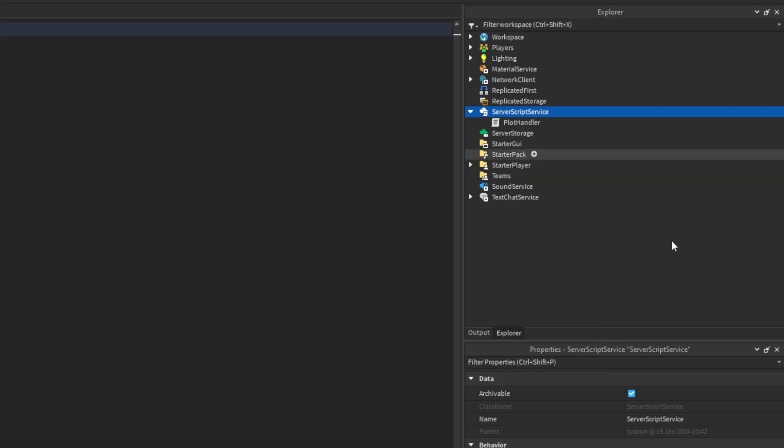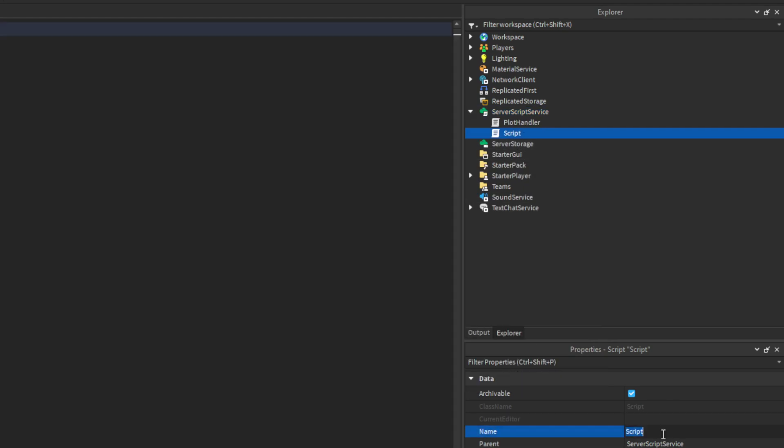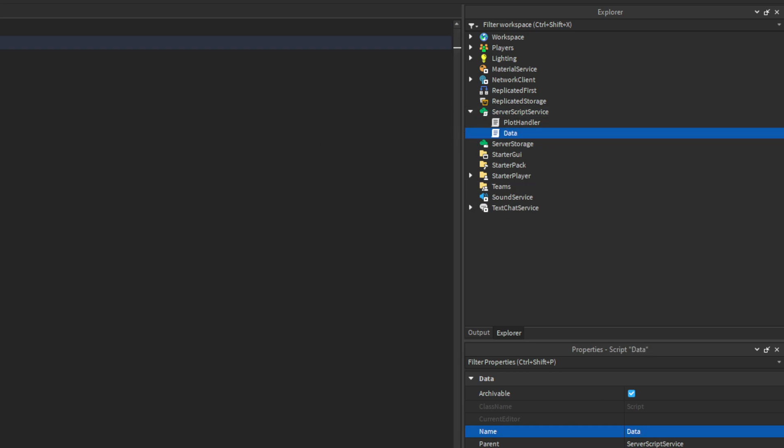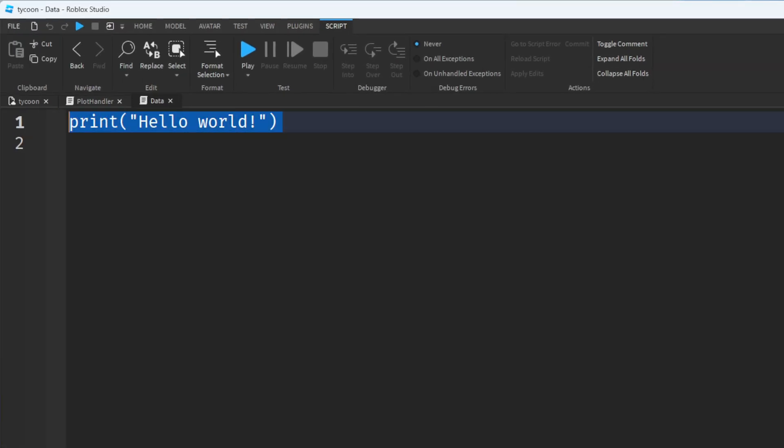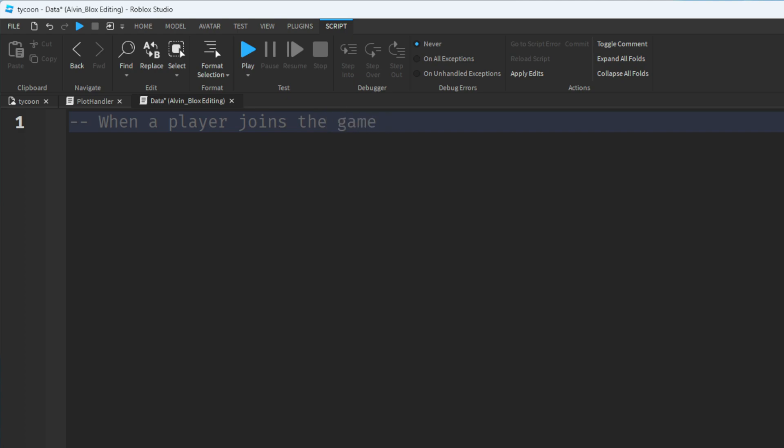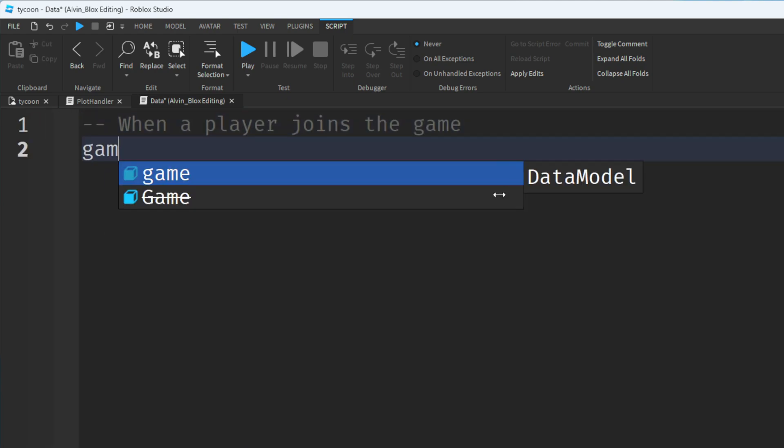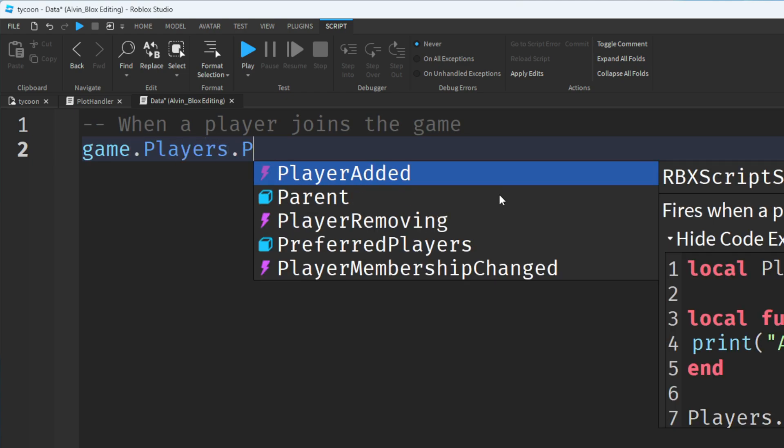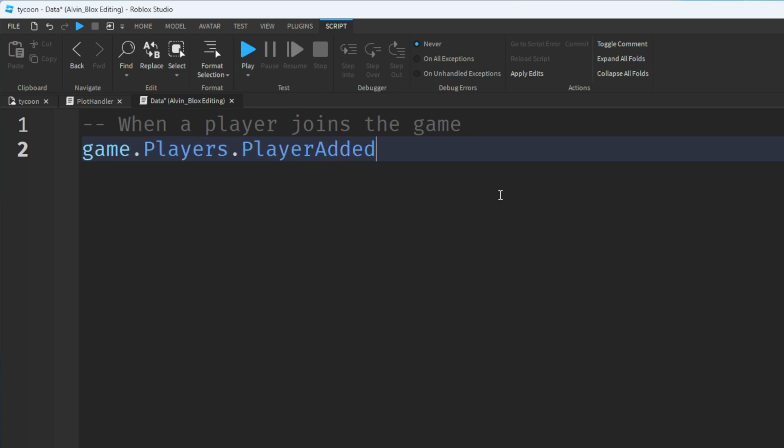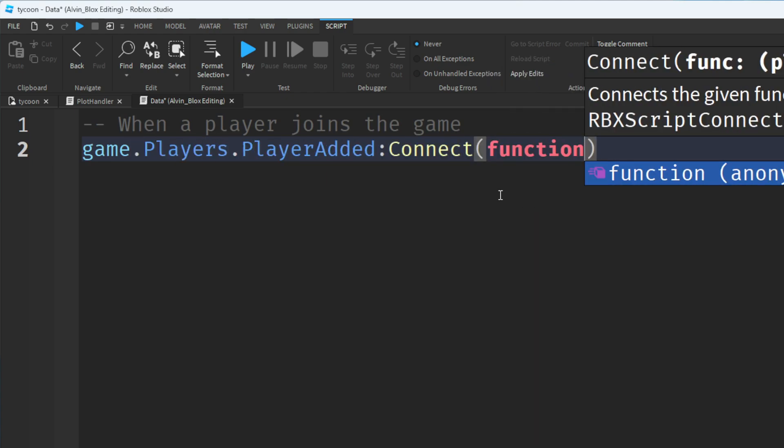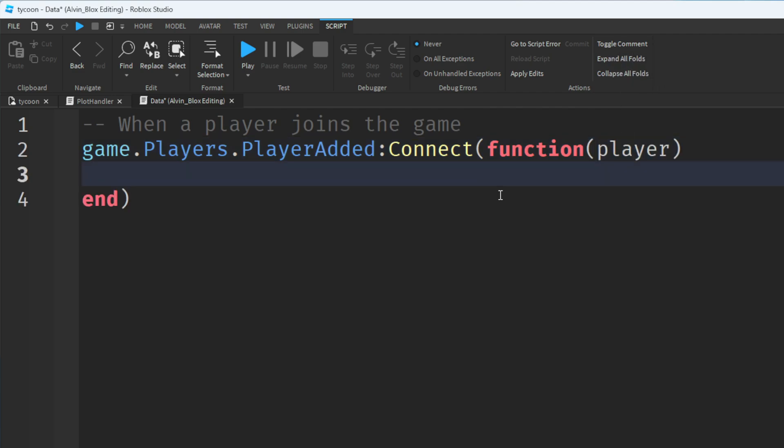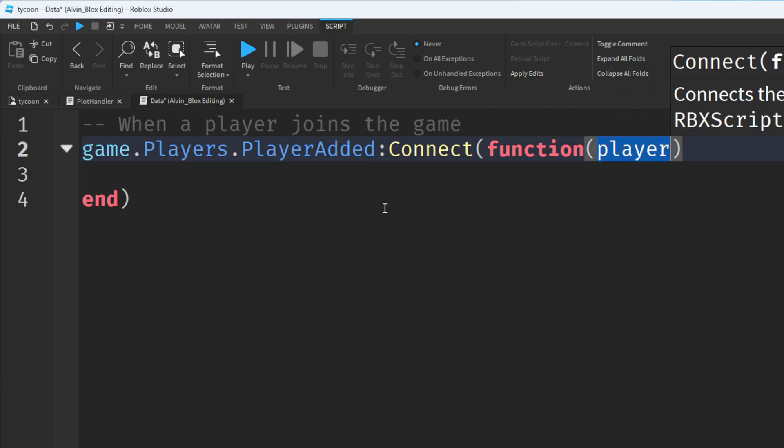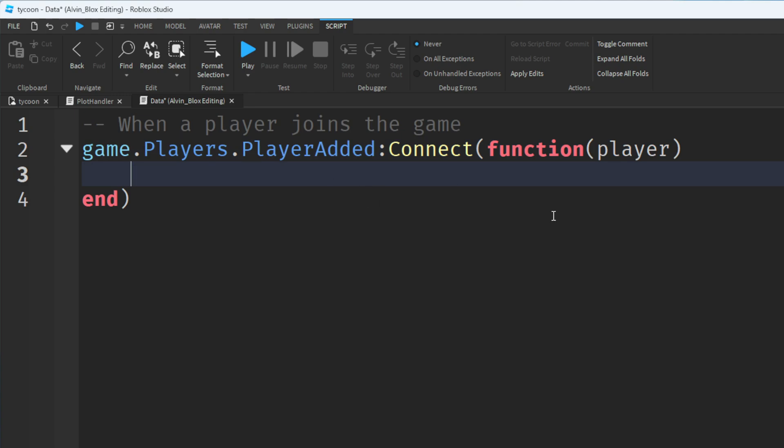Instead we're going to insert another script and I'm going to call this script data because it's going to handle the player's data such as their currency or whatever. Then in the code here I'm going to firstly create another player added event. So when a player joins the game, I'm just going to do a comment here so that we can understand what we're working on. When a player joins the game we're going to say player added connect function and we have the argument of the player so we can actually do things to this player.